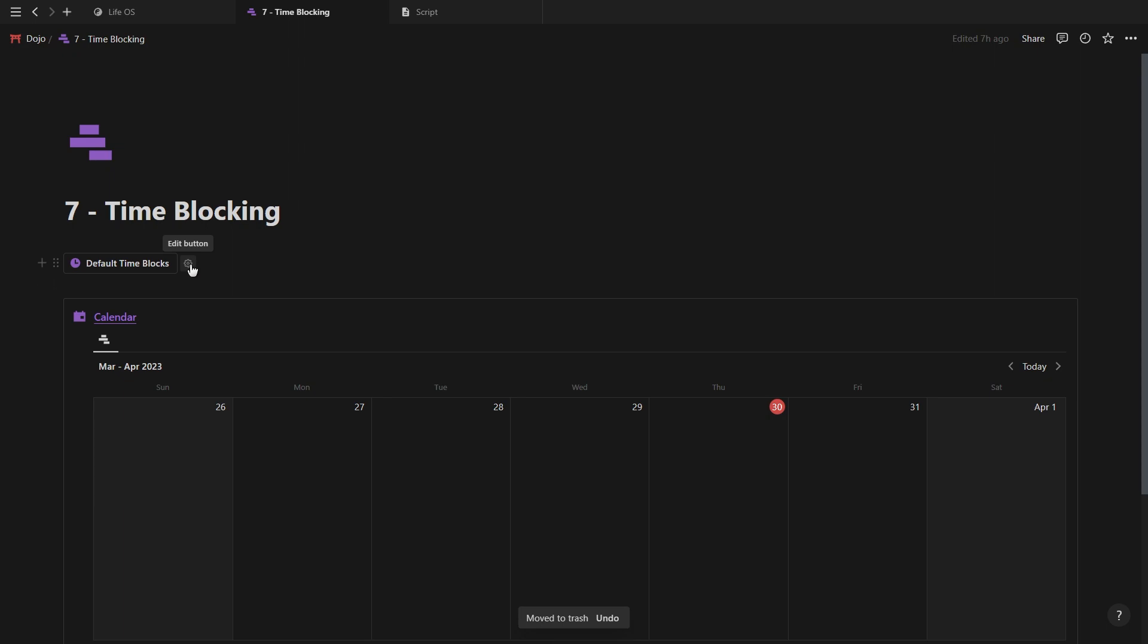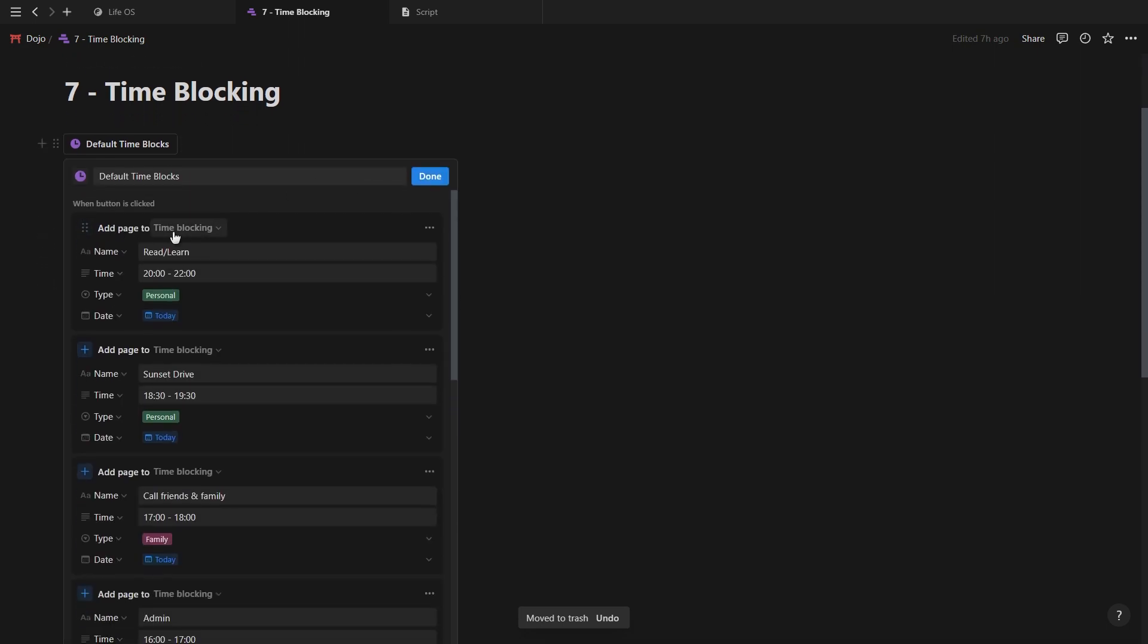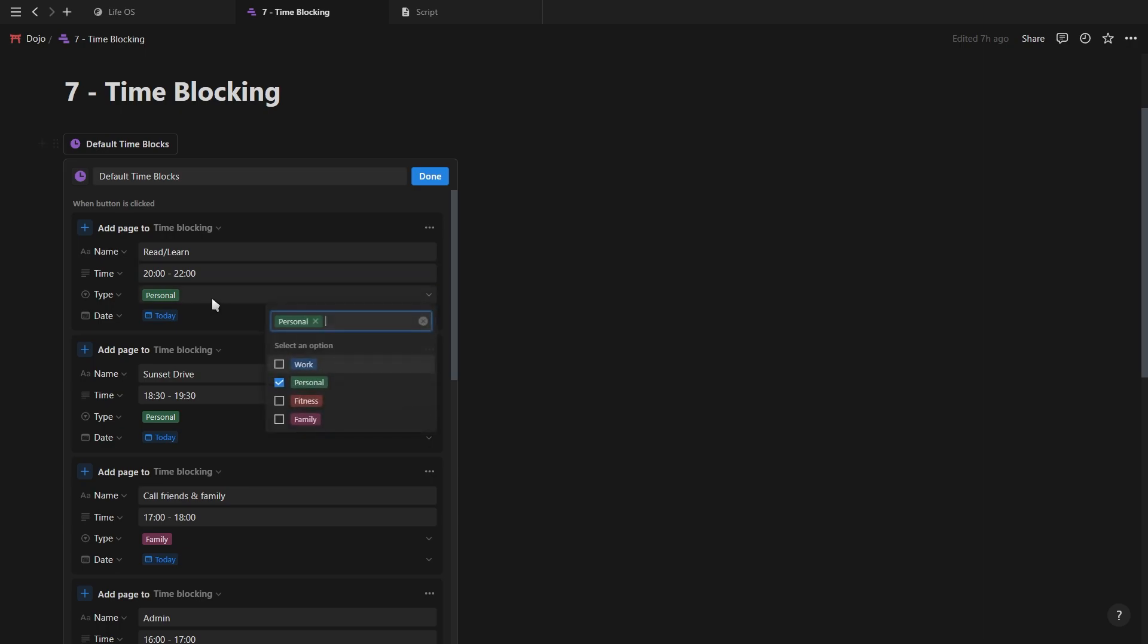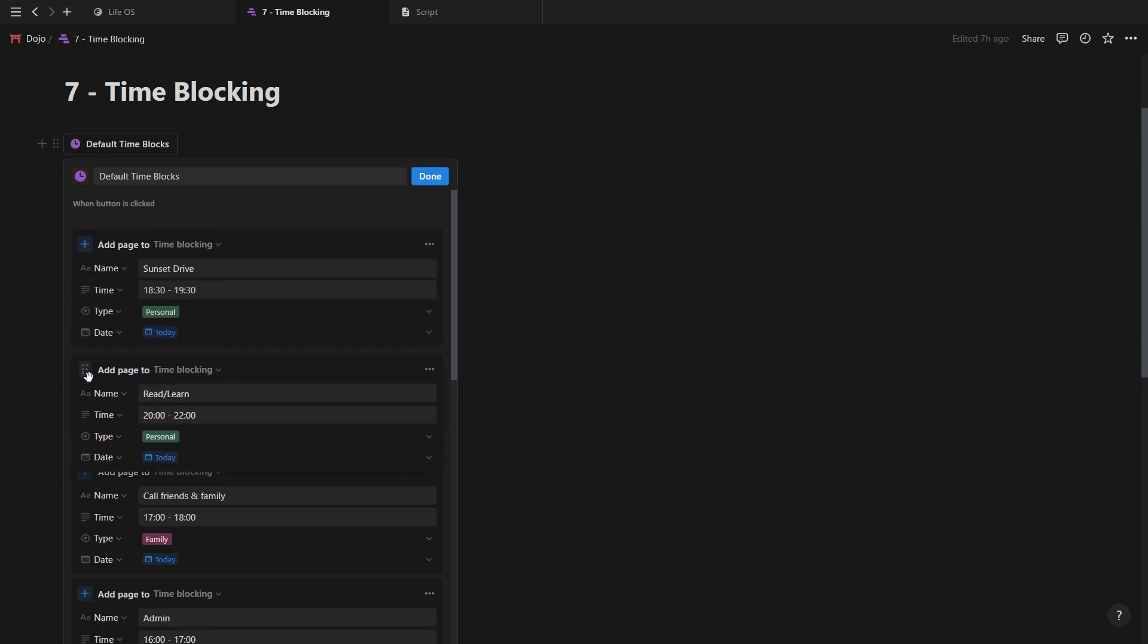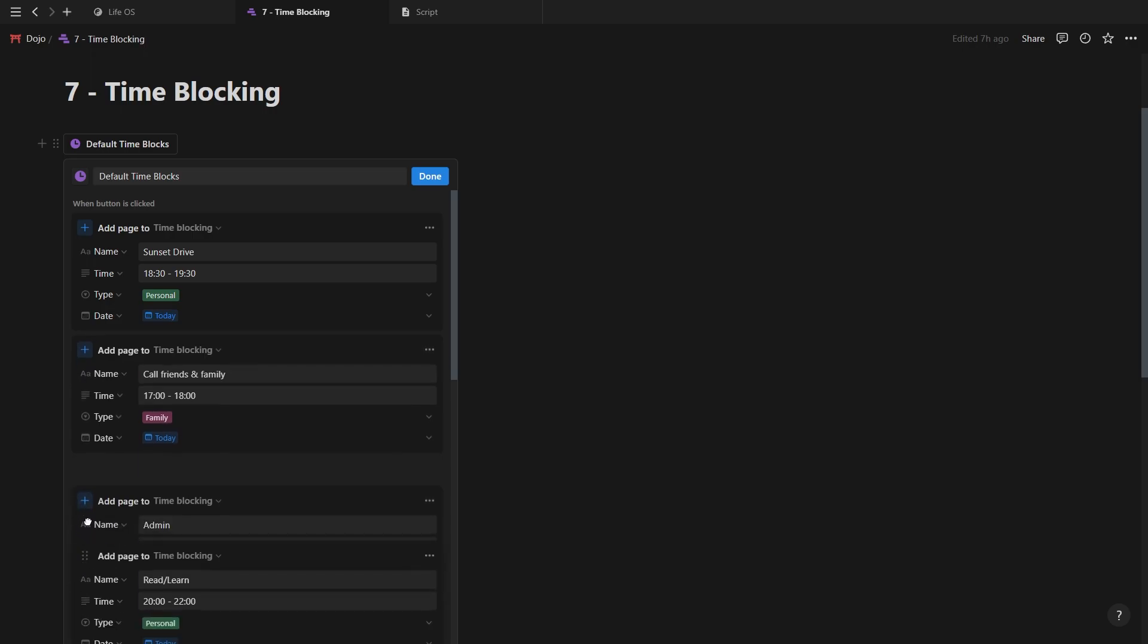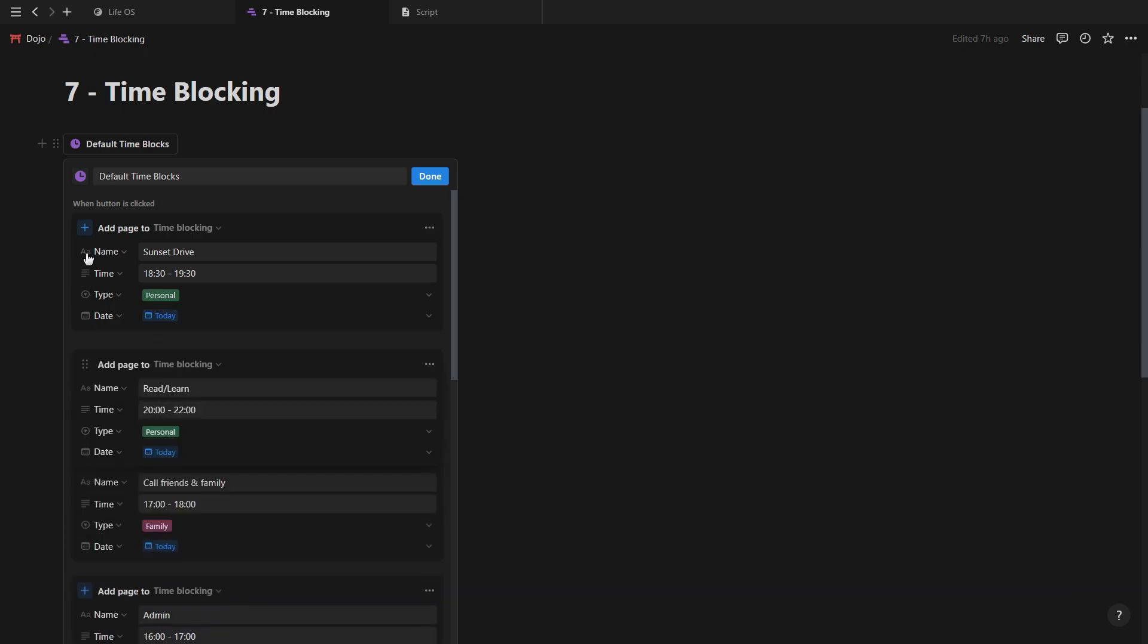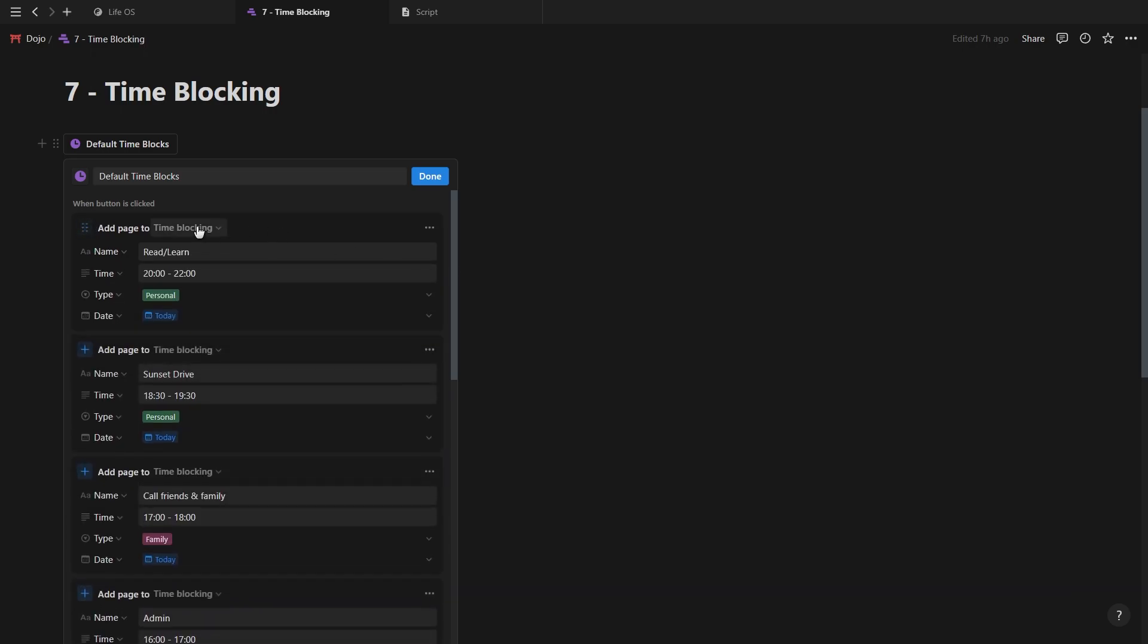Simply add the name, the time, the type, today for the date and of course a name and icon for your button. Now, you can use this button to quickly load all the time blocks for each day, or you can even create separate buttons for Monday to Sunday and personalize your blocks for each day.